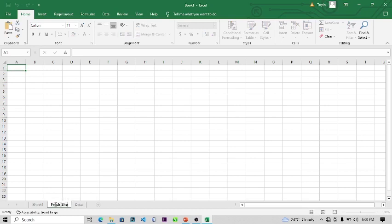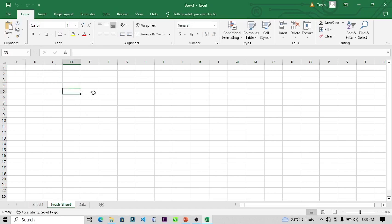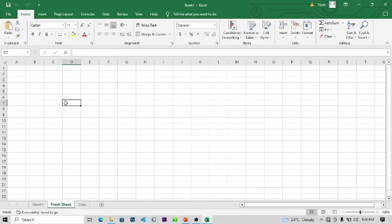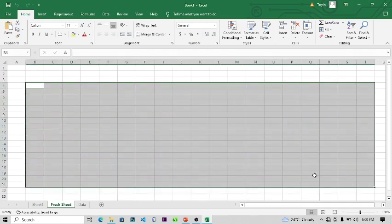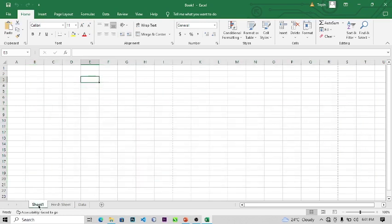These tiny boxes are called cells. A cell is the smallest unit of a spreadsheet. We have a whole lot of cells here, and the whole lot of cells is what makes up a sheet — what makes up a spreadsheet. And a combination of one or more sheets is what makes up a workbook.